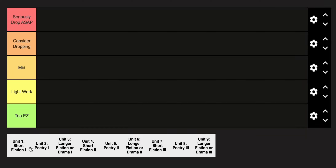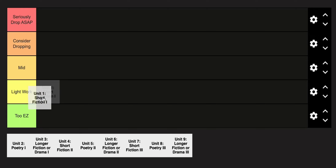Here's the definitive AP English Literature and Composition unit tier list in less than a minute. Starting off with Unit 1, this is definitely going in the light work category. Honestly, you've done short fiction for probably a long time by now throughout your 11 or 12 years of academia, so it's decently easy.